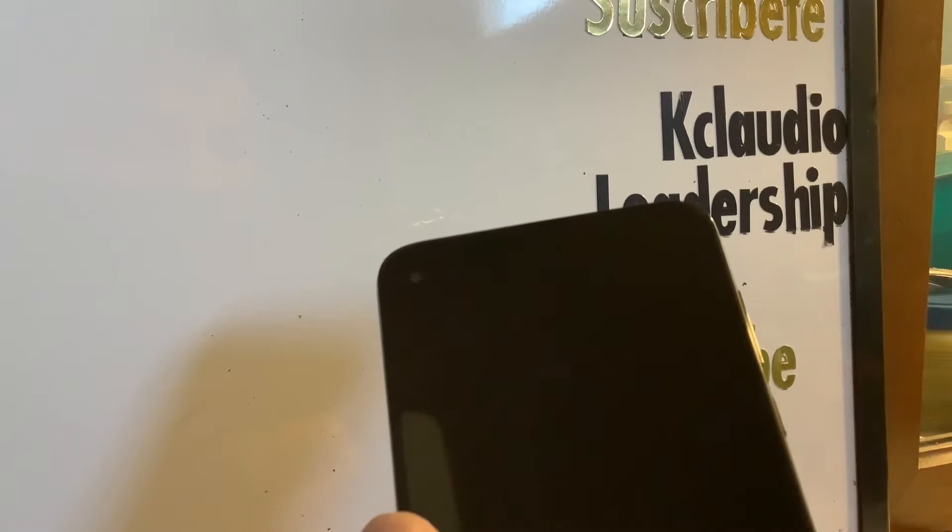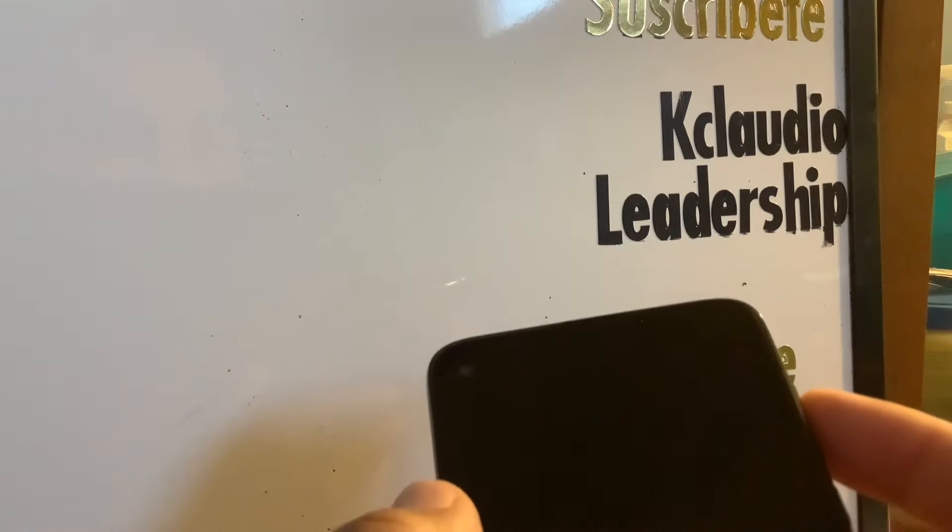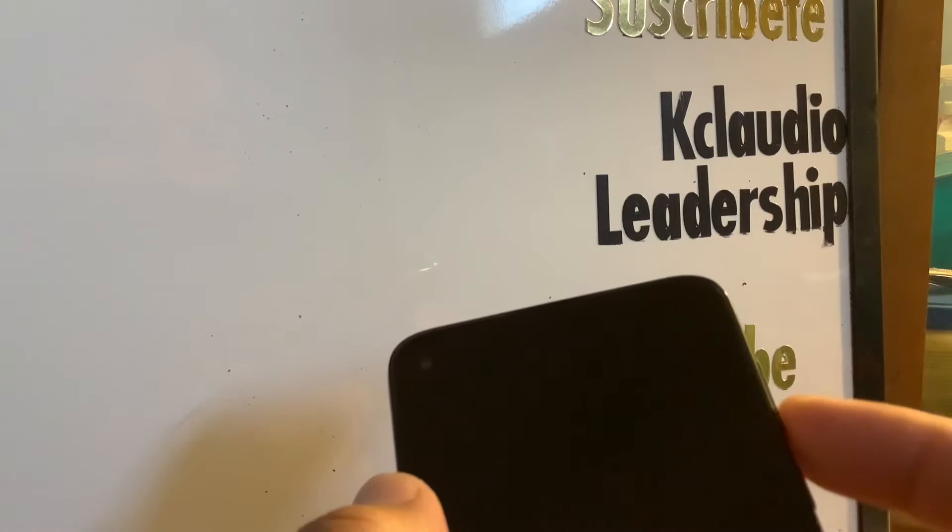With the same Google account, after the factory reset, you will be able to retrieve any information that you previously backed up on the phone. Now we're going to start using the volume down key and power key.